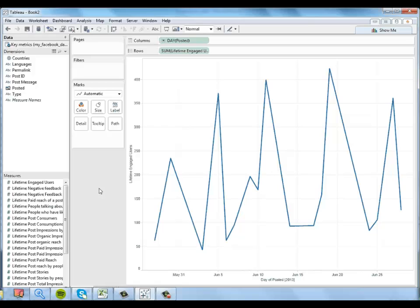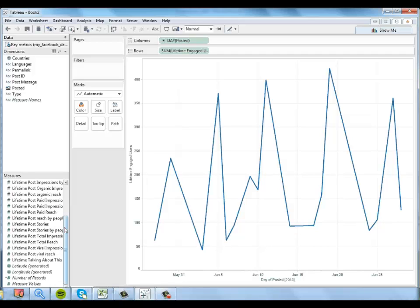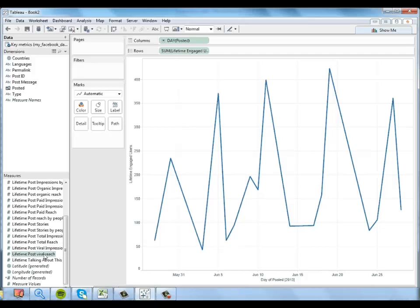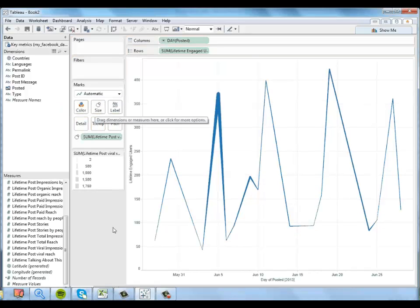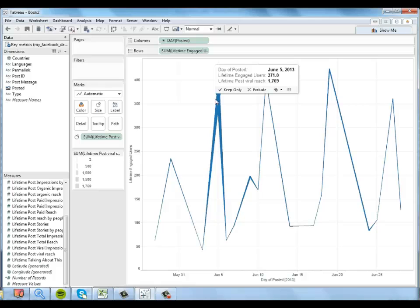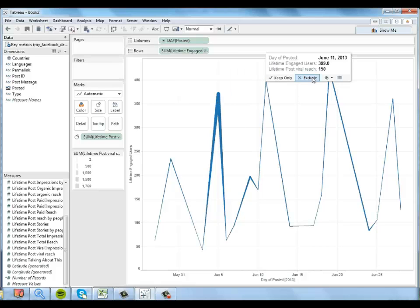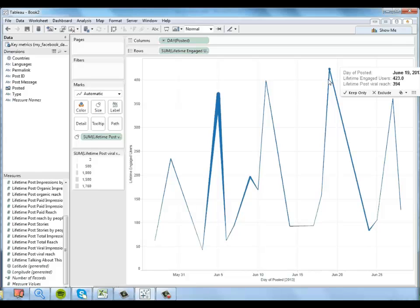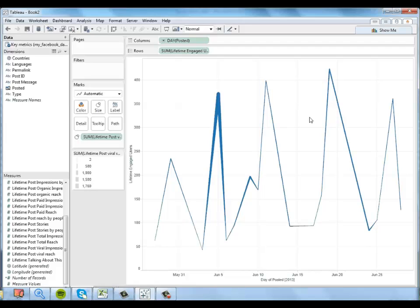I can kind of see over the course of this month which days had the most engaged users, which is really interesting. But I'm also interested in viral reach. I'd like to see that displayed on the same workbook. So I'm going to go ahead and find lifetime post viral reach. I'm going to put that on size. So I can see right away that somewhere around June 5th we had a series of posts that had a lot of engaged users and a high viral reach. And then we have these points here and here that also had a number of engaged users but not as much viral reach. So I'd like to know a little bit more about how that happened.